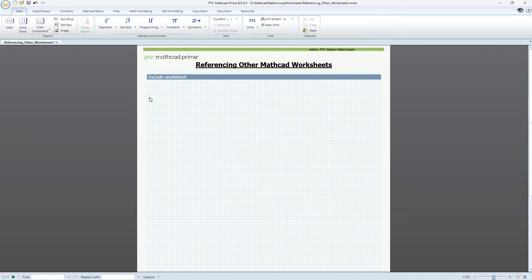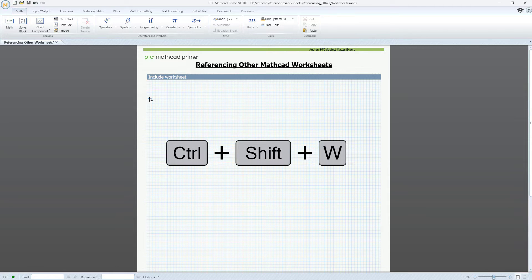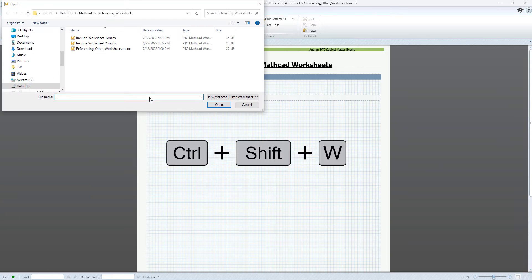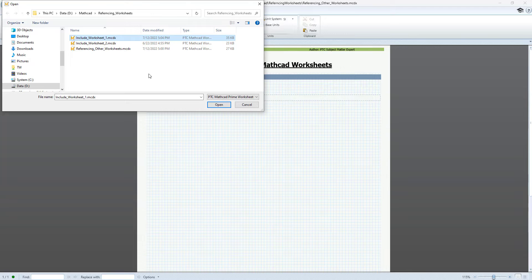Let's look at a few examples. We can start by including an external worksheet in the current worksheet we're working with. We can do this from the Input Output tab, or use the keyboard shortcut Ctrl Shift W. We'll go ahead and select the file we want to include. So let's choose Include worksheet number 1.